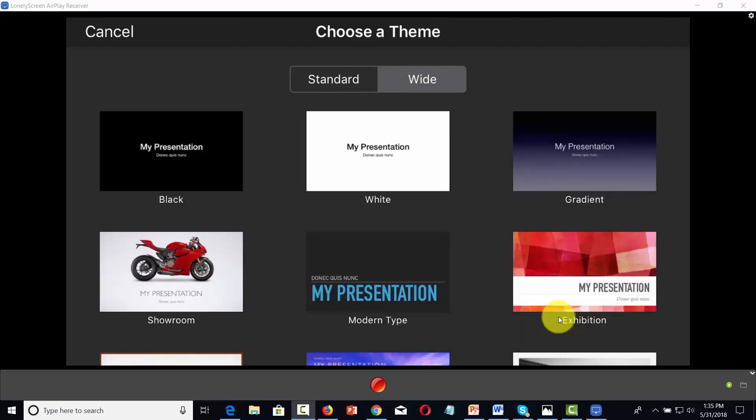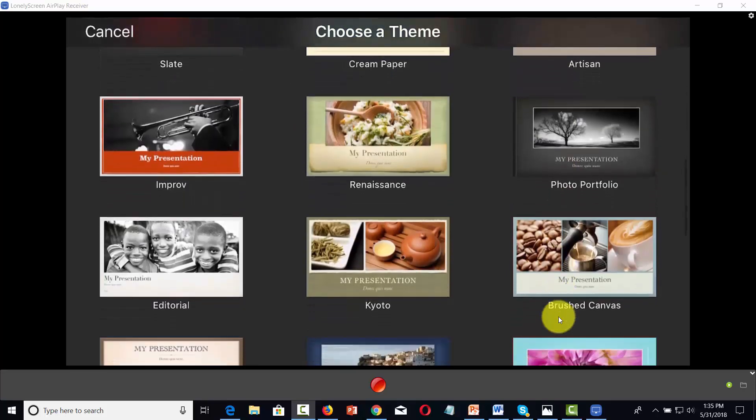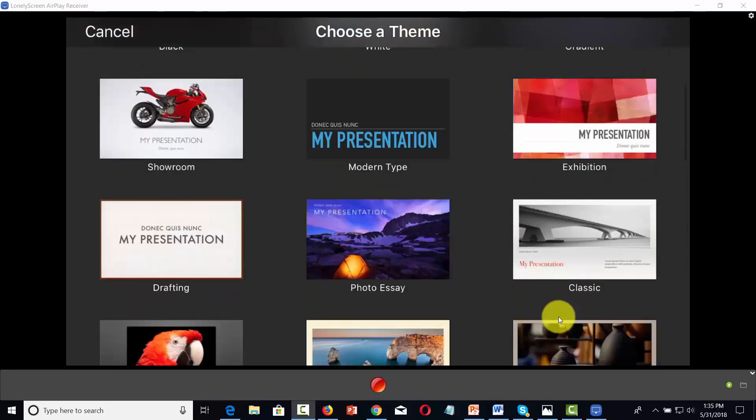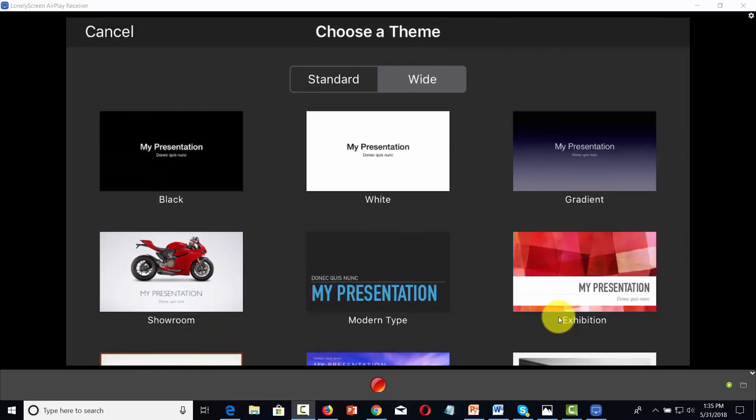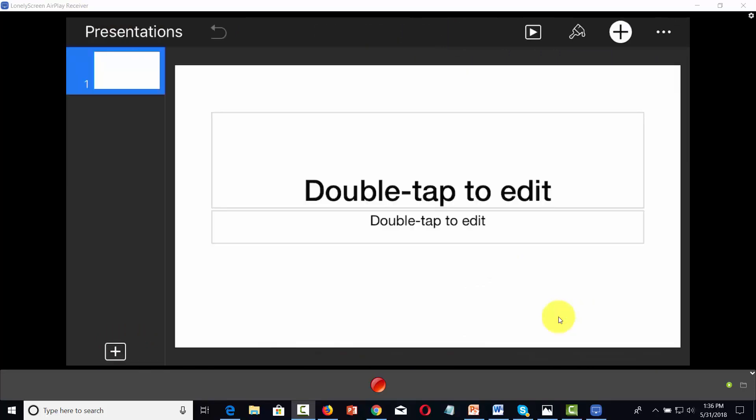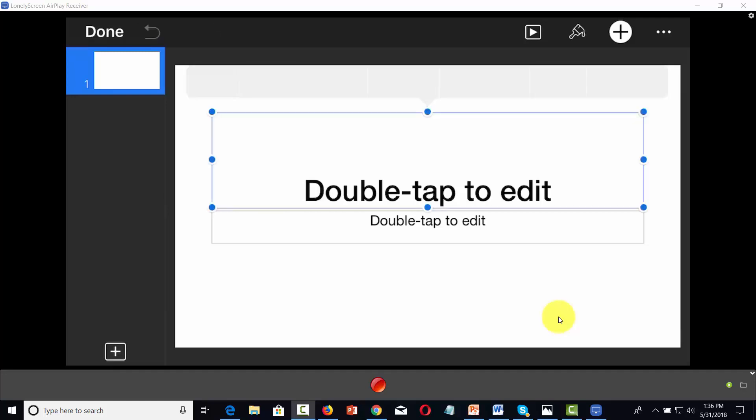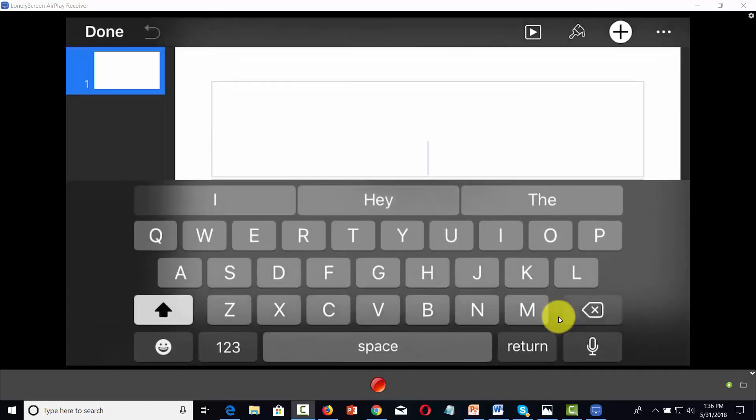And in order to do a standard presentation, you can start with either a plain white background, or you can use any of the other templates that Keynote gives you. In this case, we're going to start with the white presentation. And we would create our content as we would any other document. We would tap in and then we would write in our content.